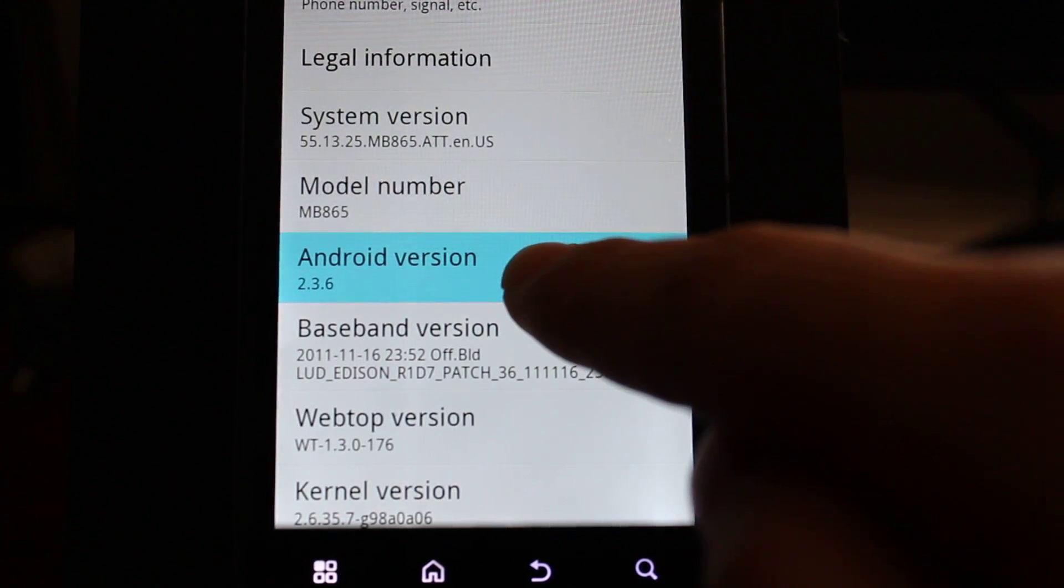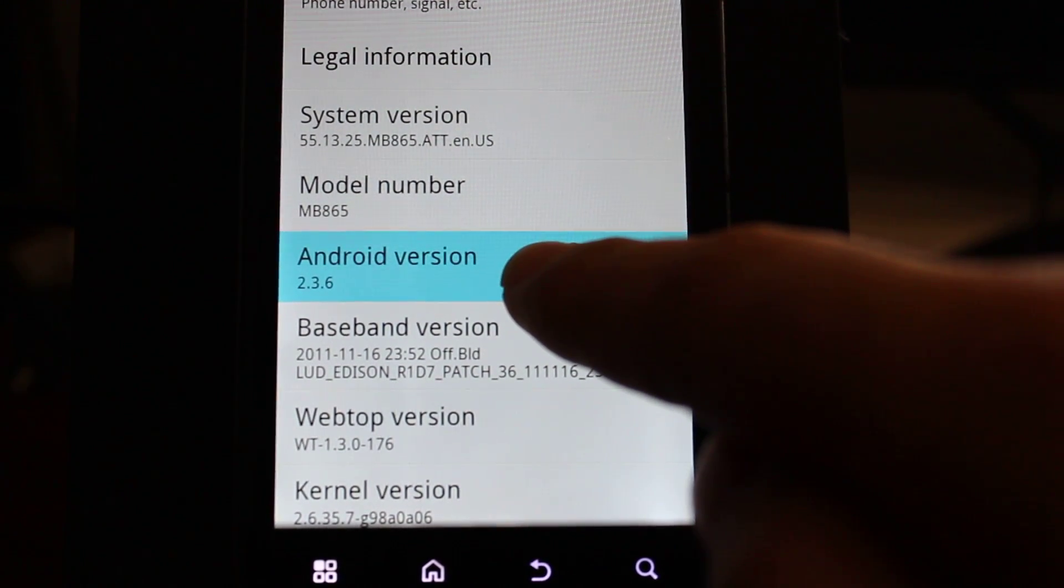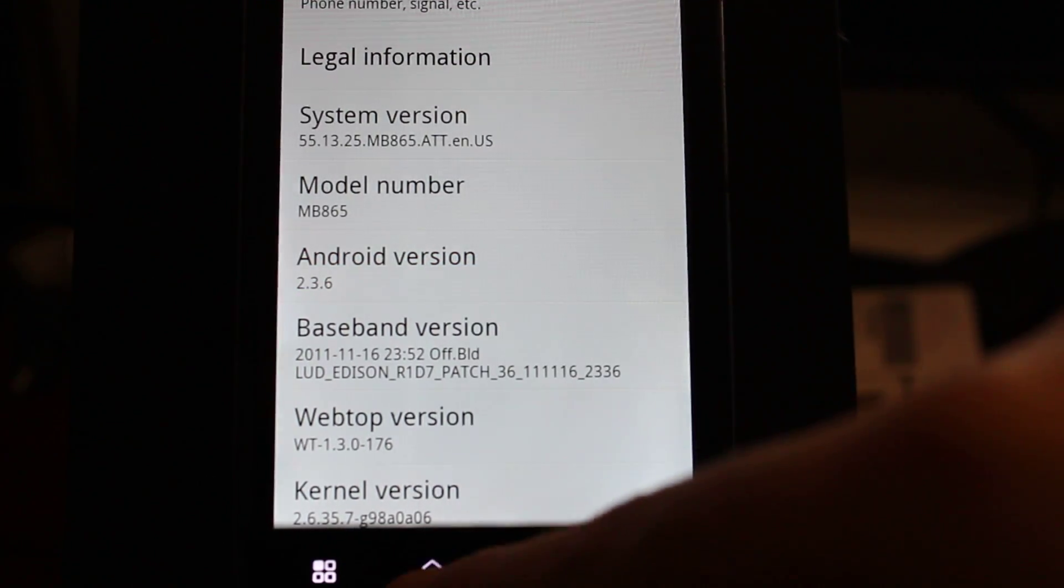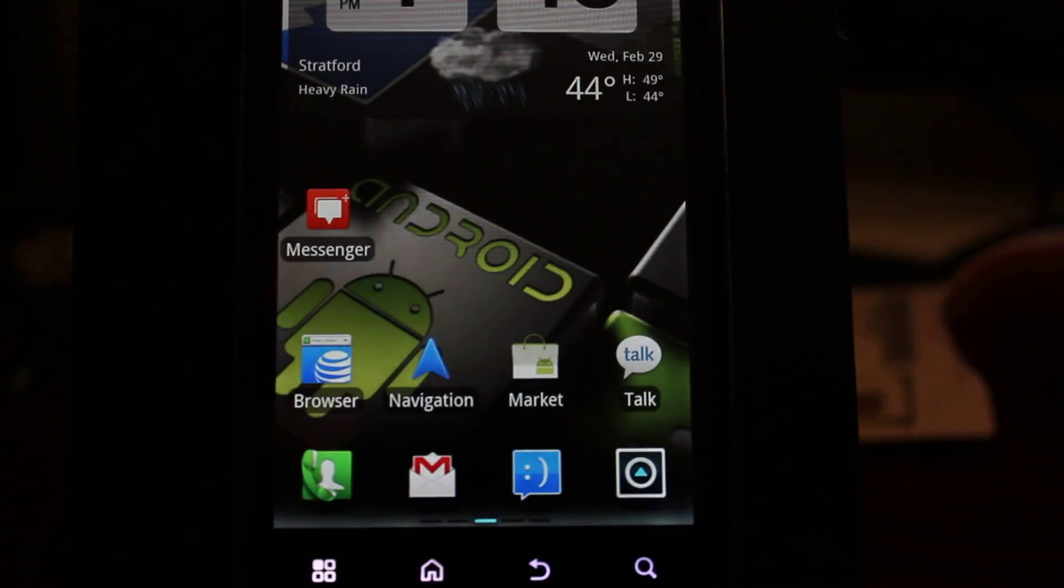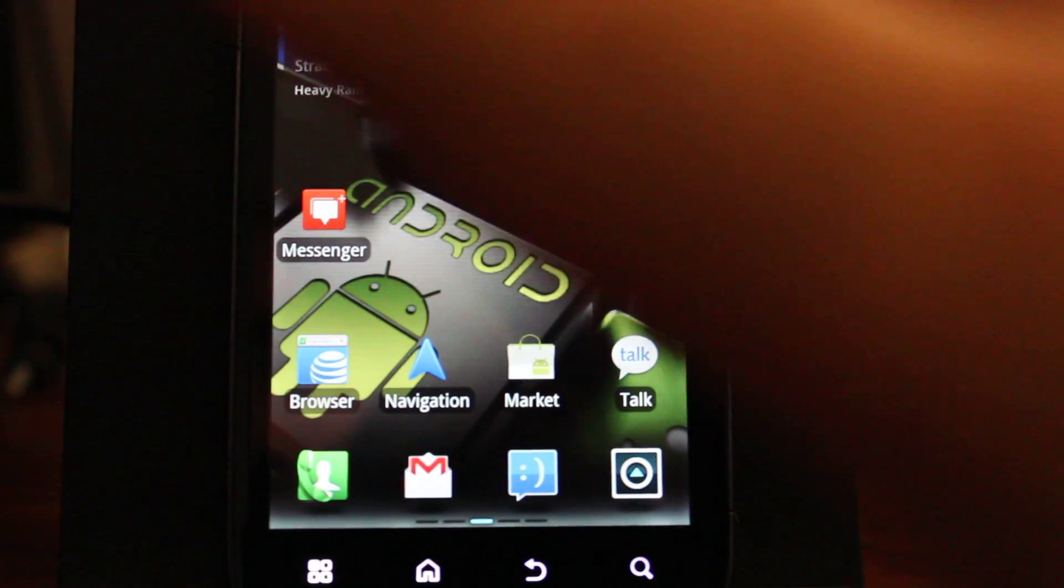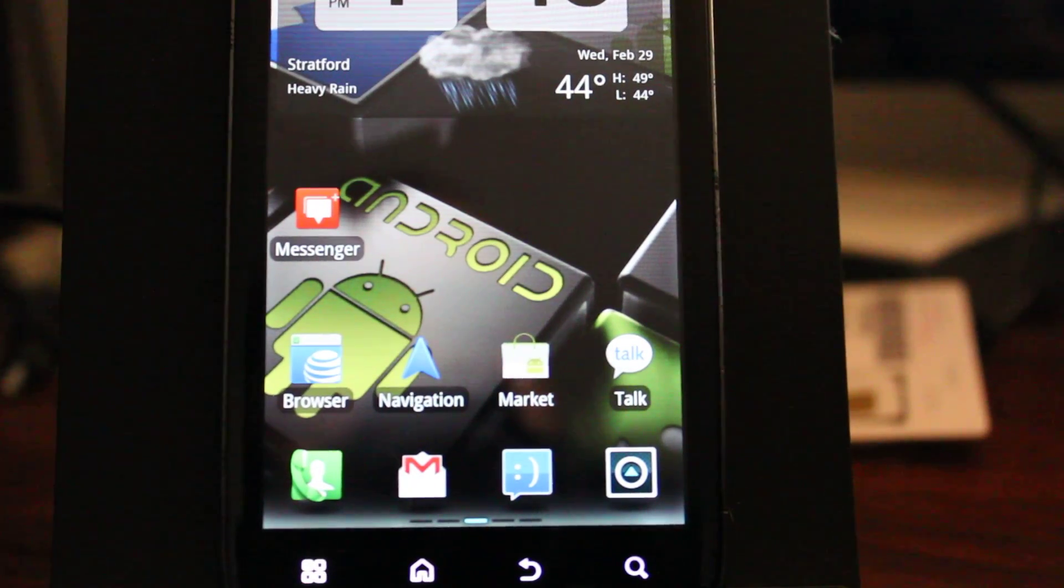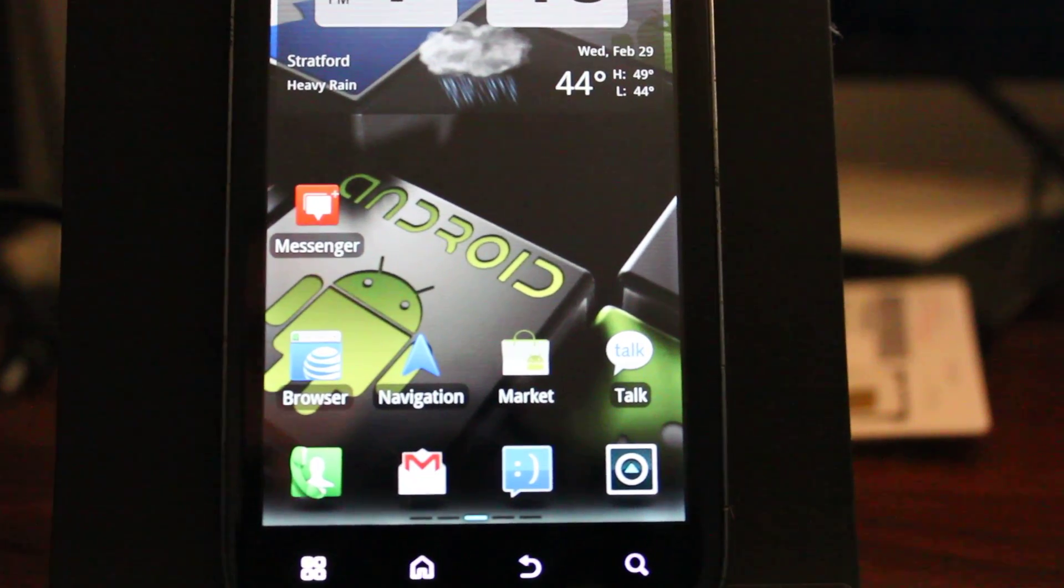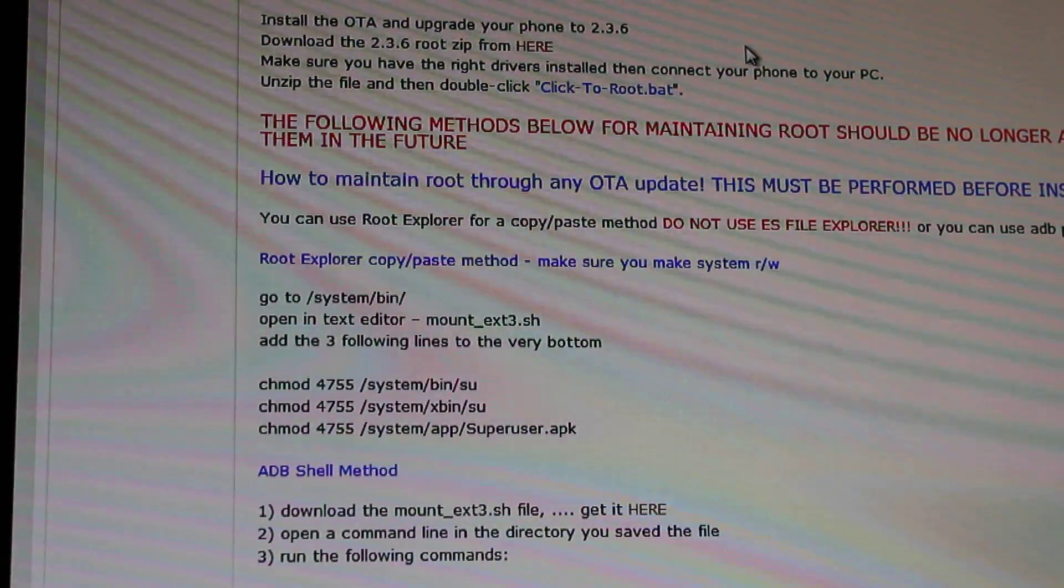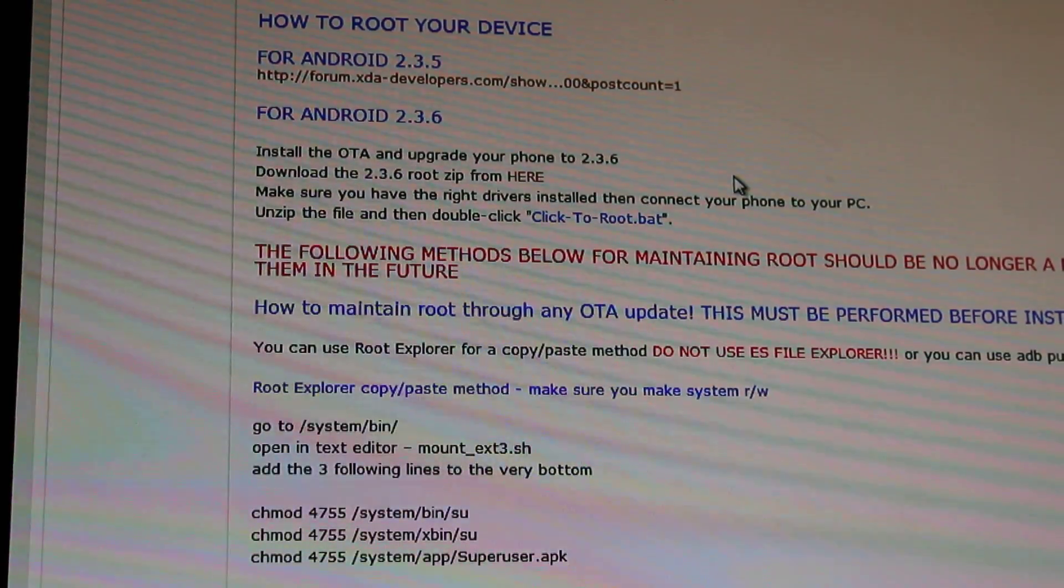Knowing this, we're able to figure out which root method we should do. The reason why I mention this is because there's two different root methods. If you're running 2.3.6, you have to root differently. So from here, we can go to our computers and load up XDA developers. And I provided the link to this thread that has all the information you need to know.